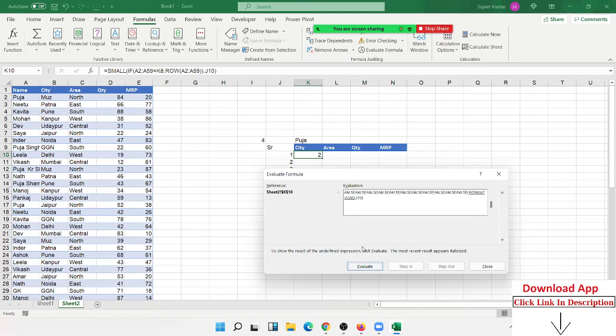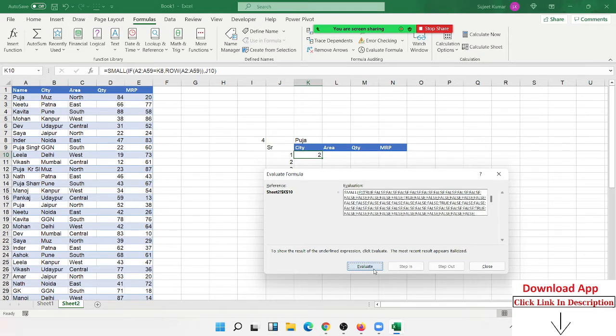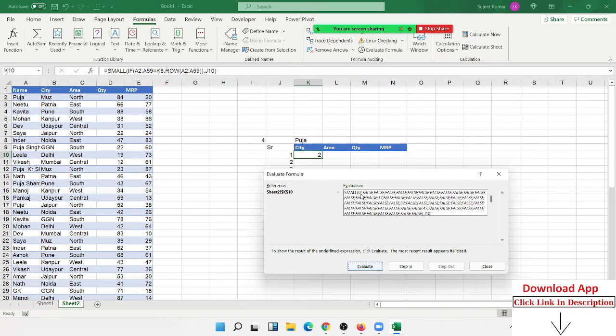The ROW formula applies the row numbers where TRUE appears. You can see here 2, 32, 47, and so on.